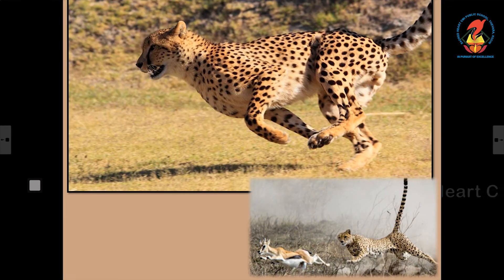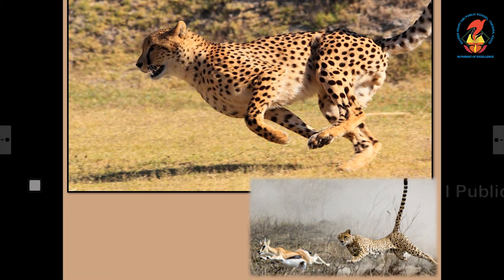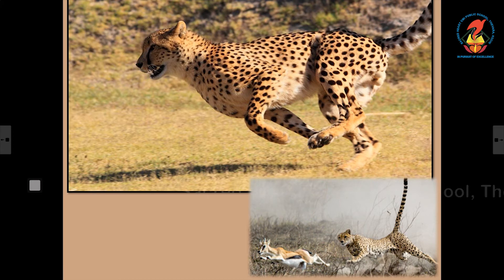This is the cheetah, the fastest running animal. It is a meat eating animal. Like the tiger, the cheetah also belongs to the cat family.